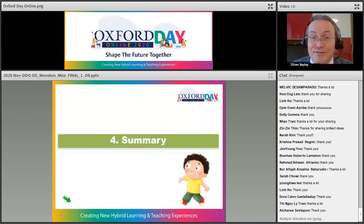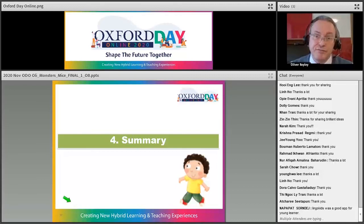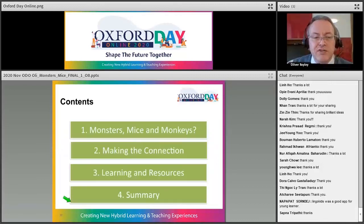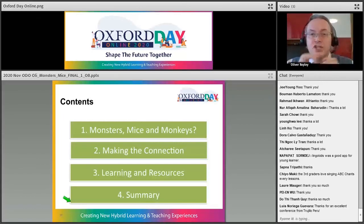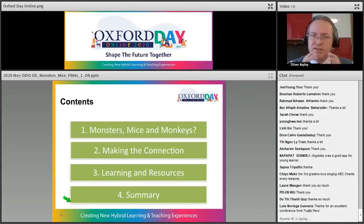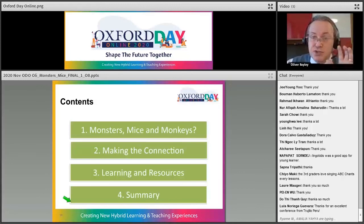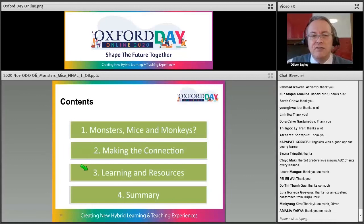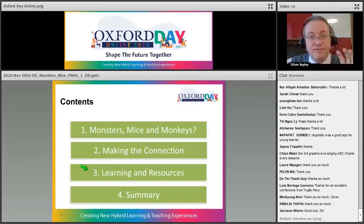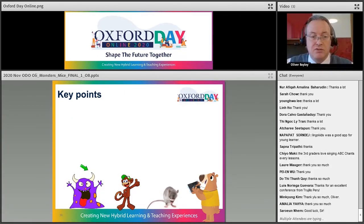We've covered a lot of ground and a lot of different ideas to make that home-school connection strong. Let me just summarize. We talked about Monsters, Mice and Monkeys — the idea that children can change so quickly, which makes what they do at home even more important to reinforce the lesson. We looked at how we can make the connection between home and school using messages, blogs, social media, and blog post updates.